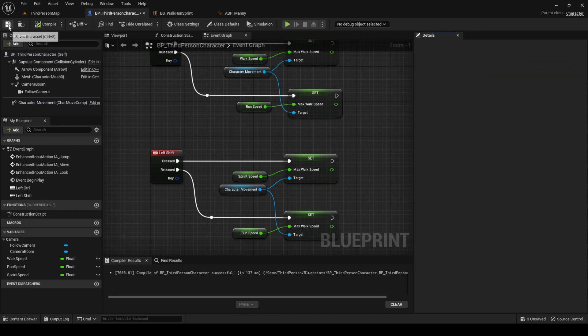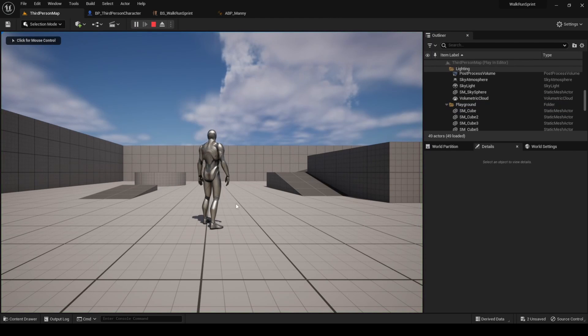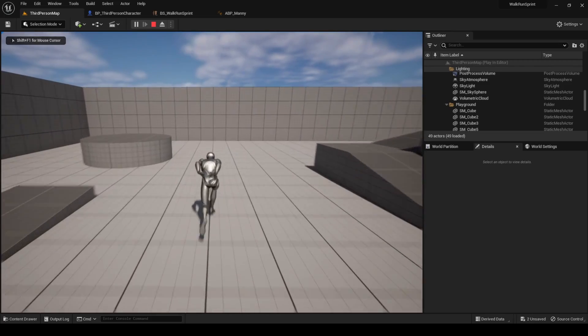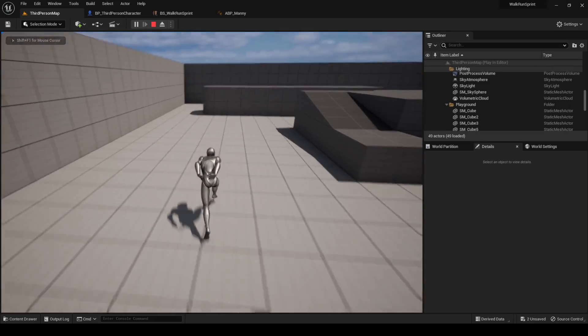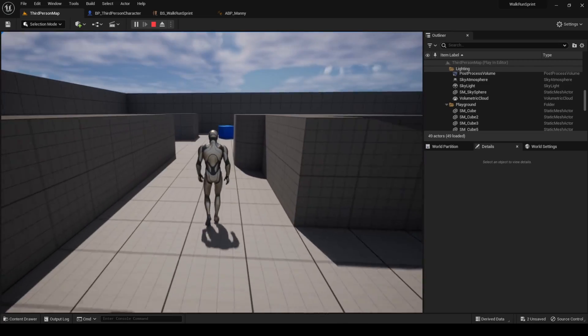Compile, save, and press play. When you interact with left control, the character walks. When you interact with left shift, the character sprints.